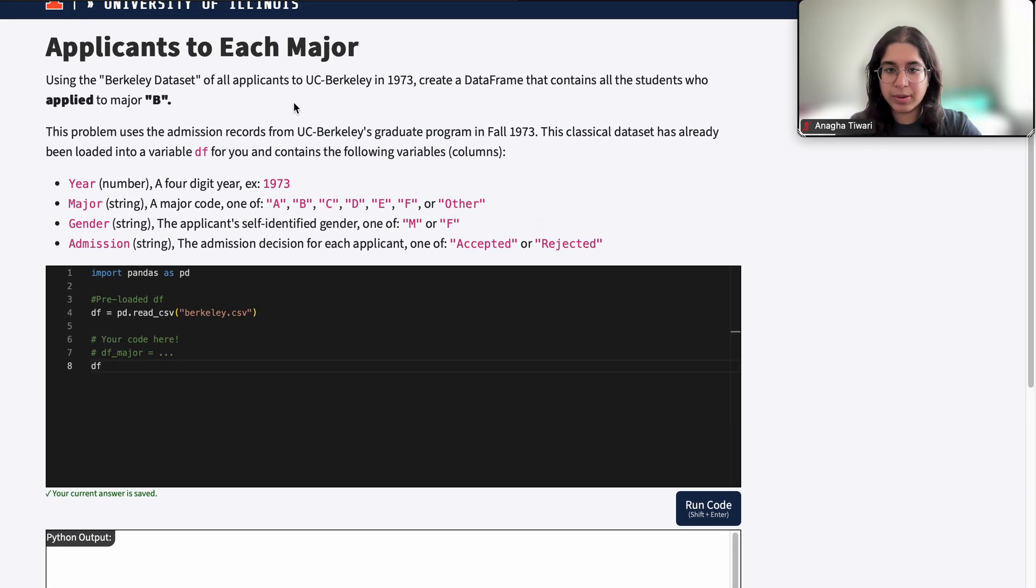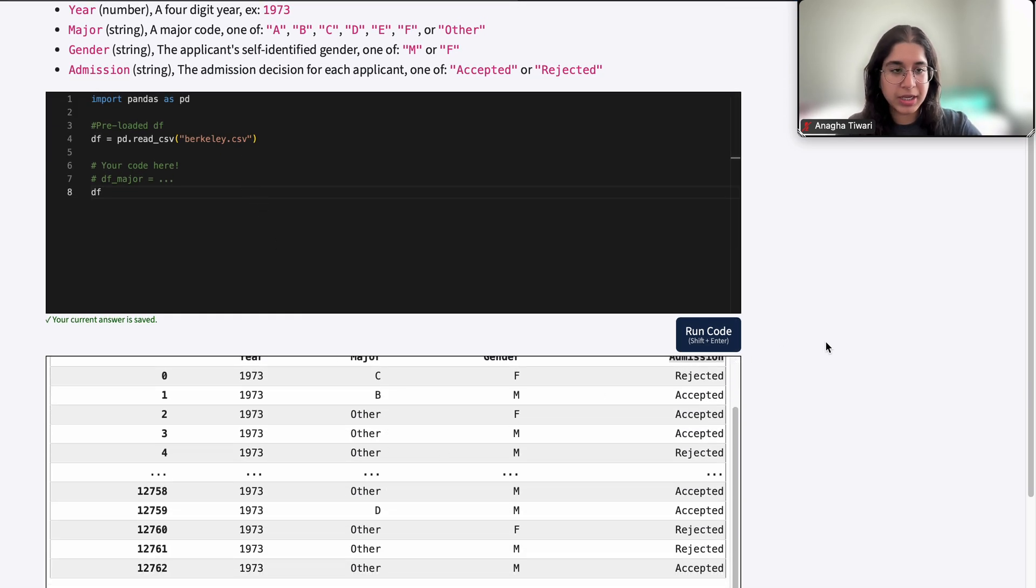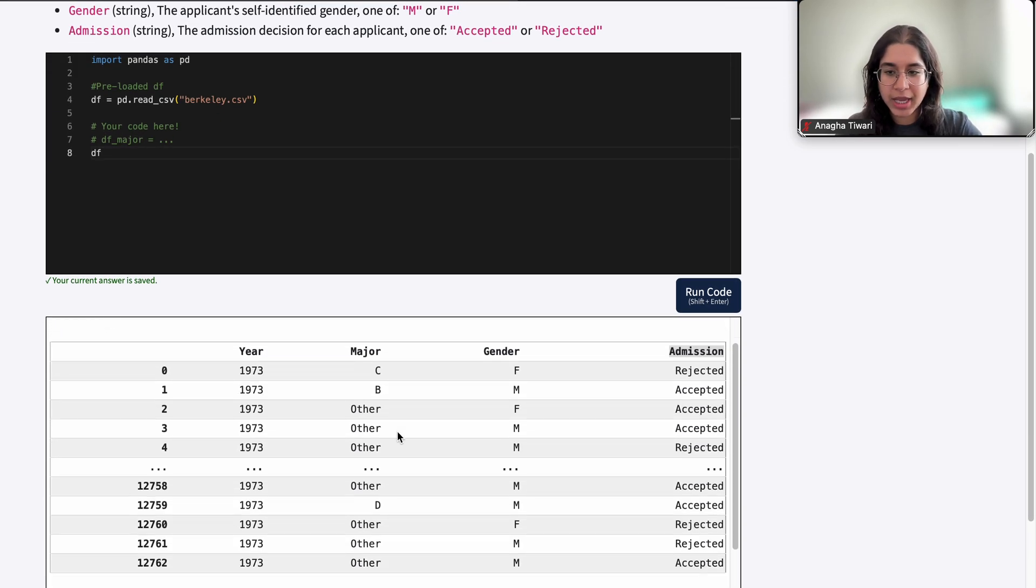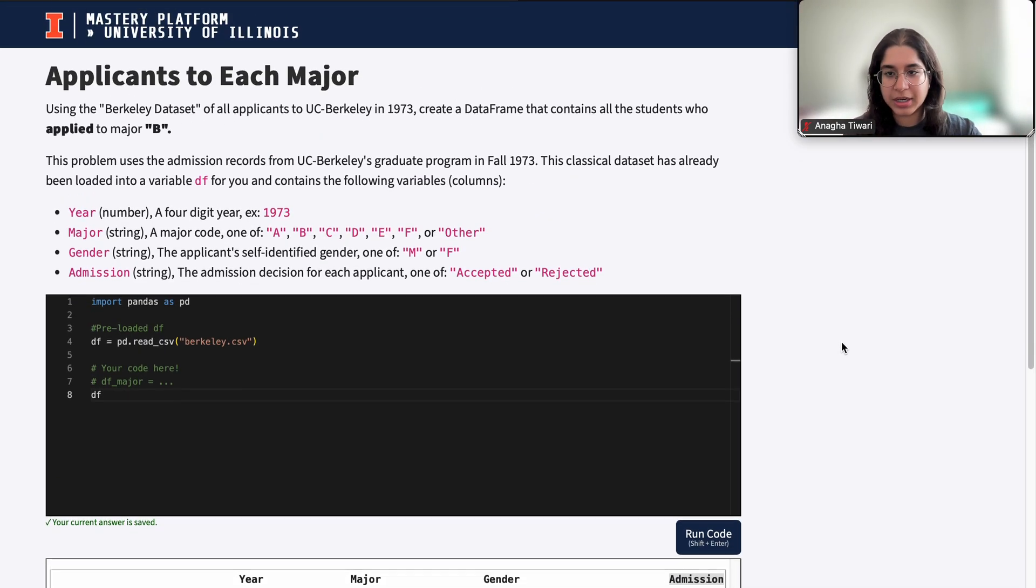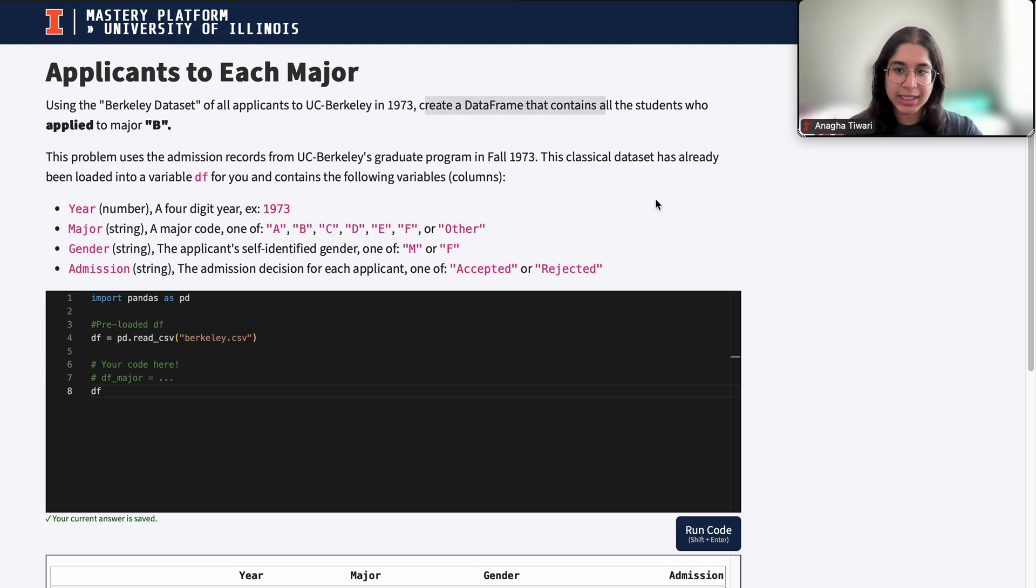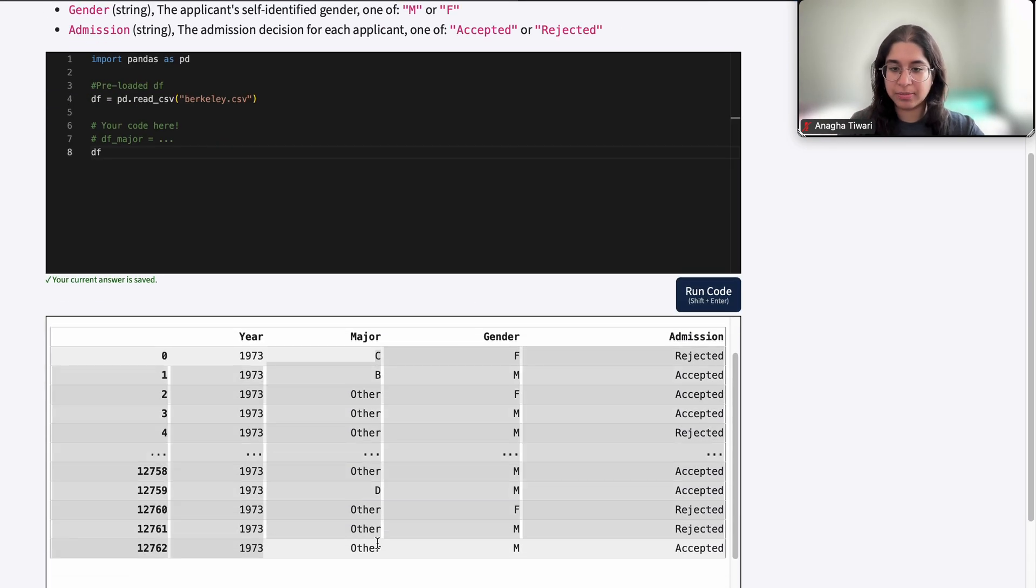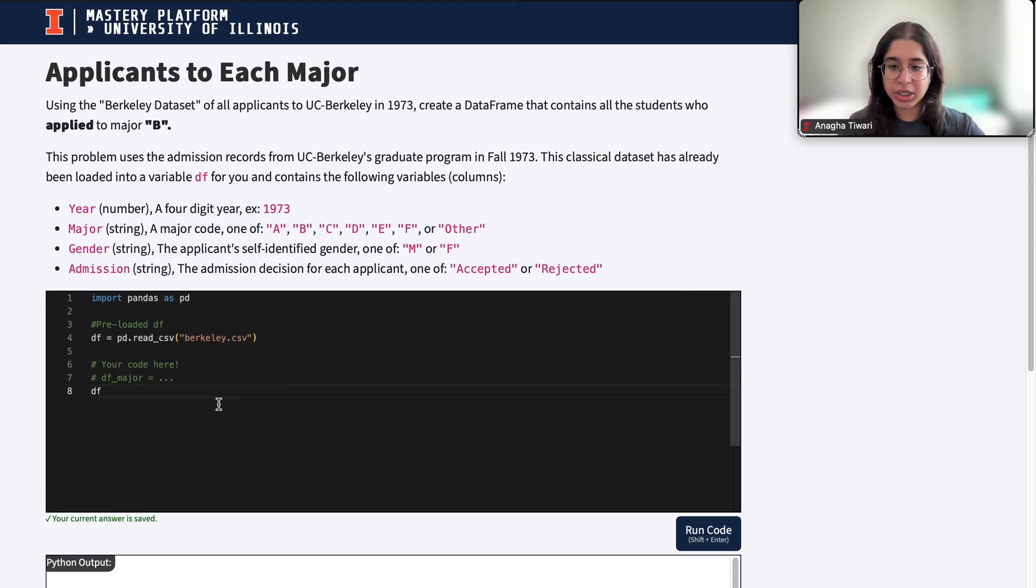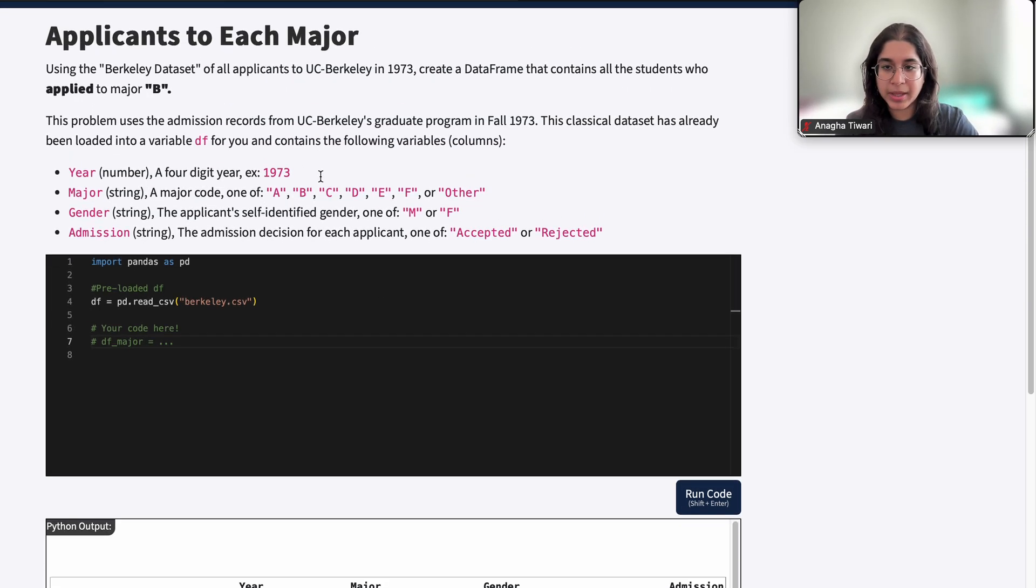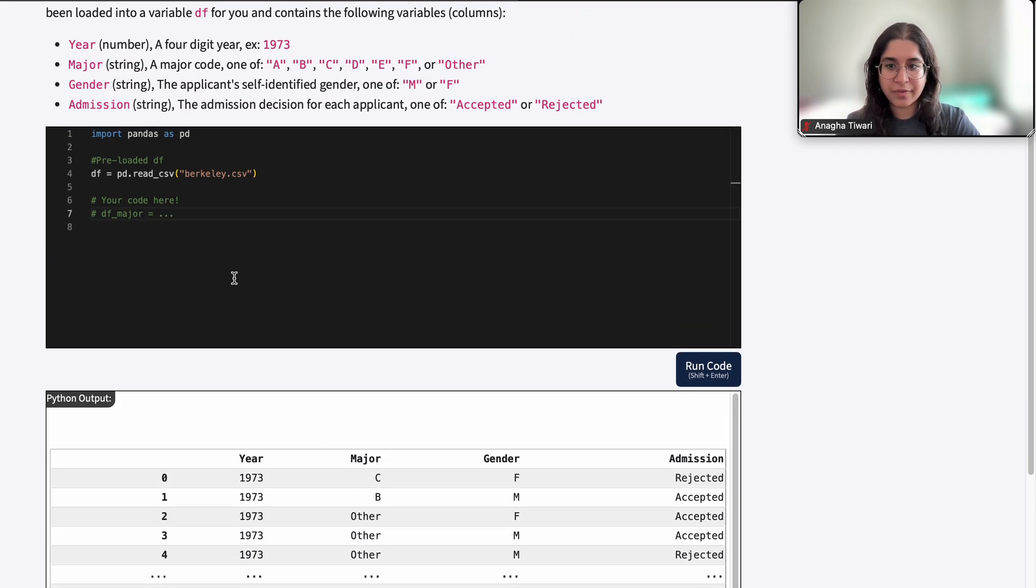We want to create a dataframe that contains all the students who apply to major B. In our original dataframe we have applications from all these different majors, but the question asks us to create a dataframe that only contains applicants who apply to major B. This seems like a simple filtering problem where we just need to filter our original dataframe to only include applications from major B.